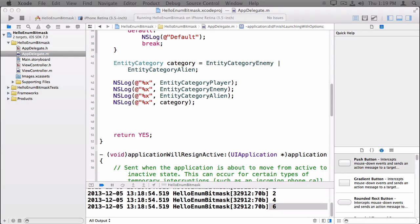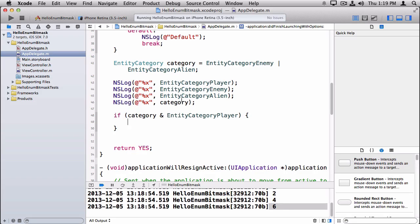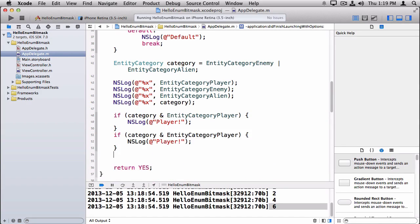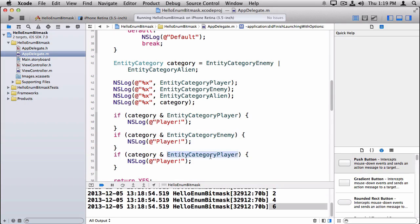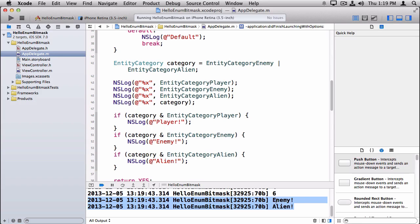The way you typically work with bitmasks is: if you say 'if (category & EntityCategoryPlayer)', what that's doing is ANDing your category with just the player flag. If they match it would be non-zero, which becomes true, and so you know that this is a player object. You can repeat this for the other categories. Running the code, we see that this category is both an enemy and an alien, so we're good to go.